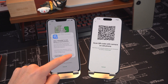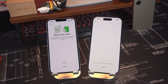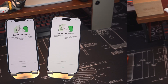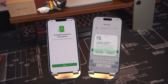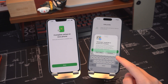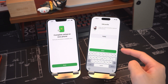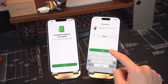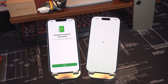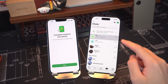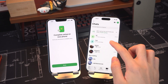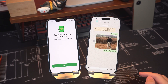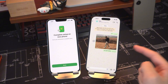Keep both phones close together and unlocked during the transfer. After the transfer is complete, tap Next on your new iPhone. Enter your WhatsApp username and the transfer is complete. All your chats, photos and videos will now appear on your new device.